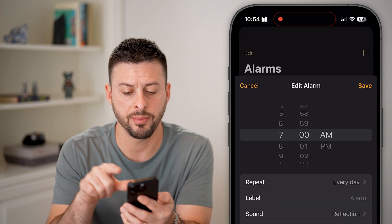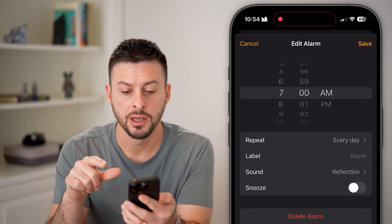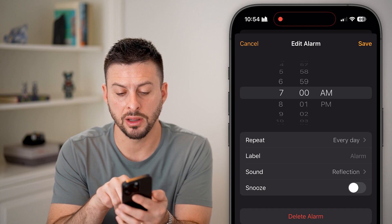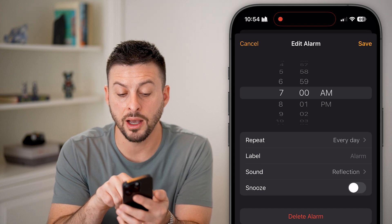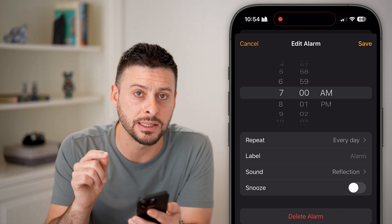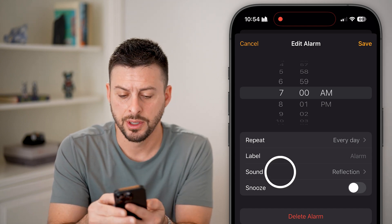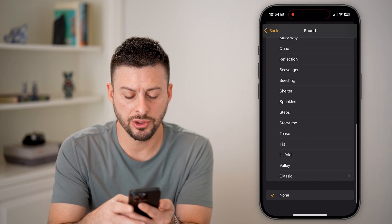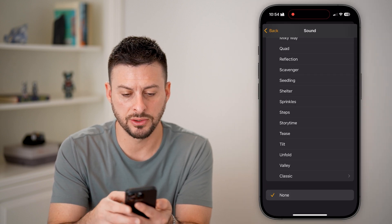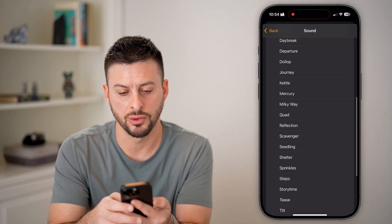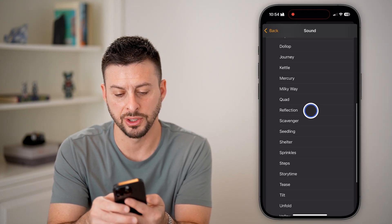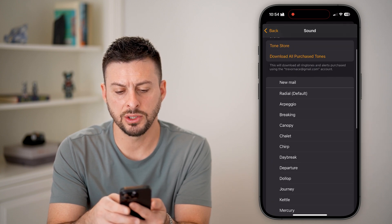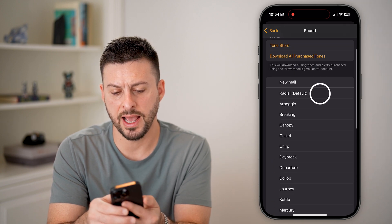Let's say I wanted to change the sound for that alarm. I can tap on it and see options to change the day, the repeat, the label, and under that is Sound. I can tap on it — it's currently set to Reflection.